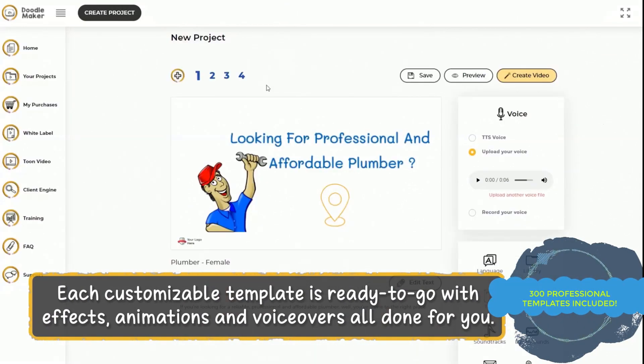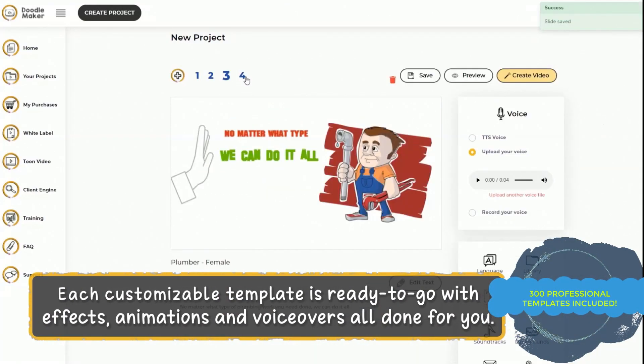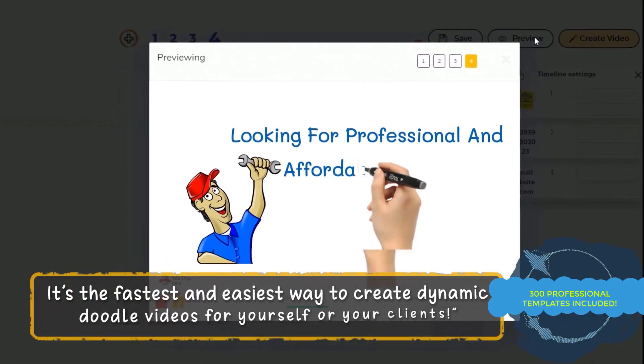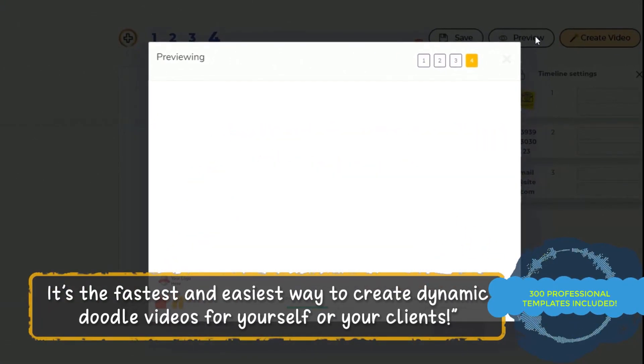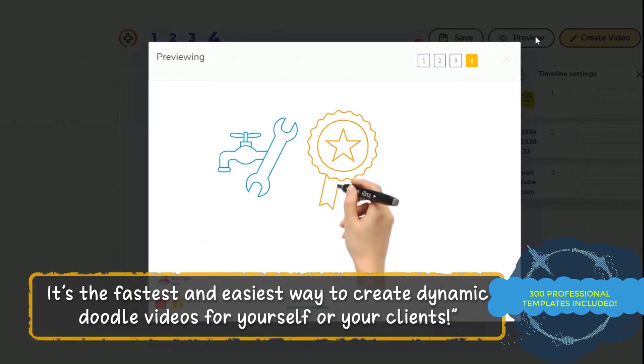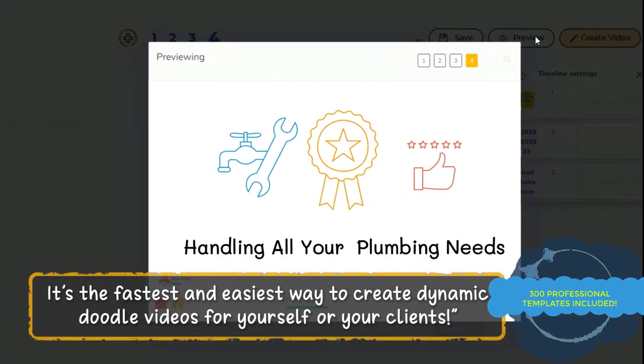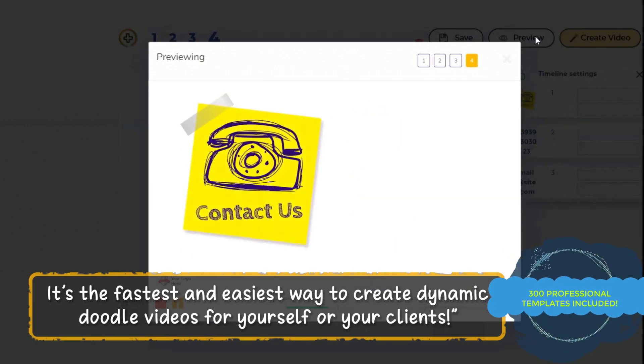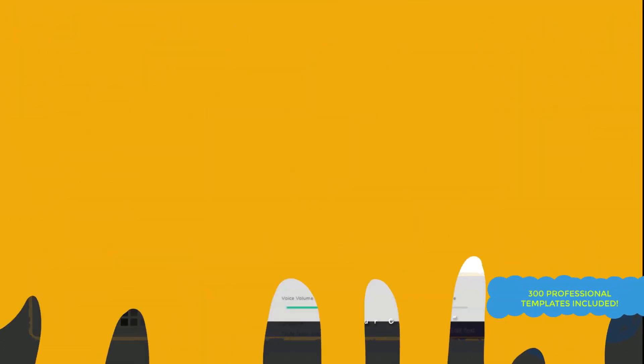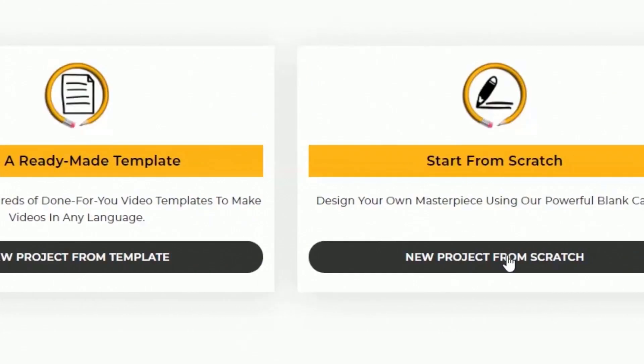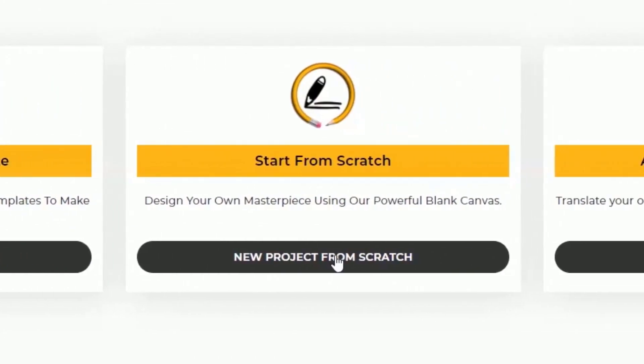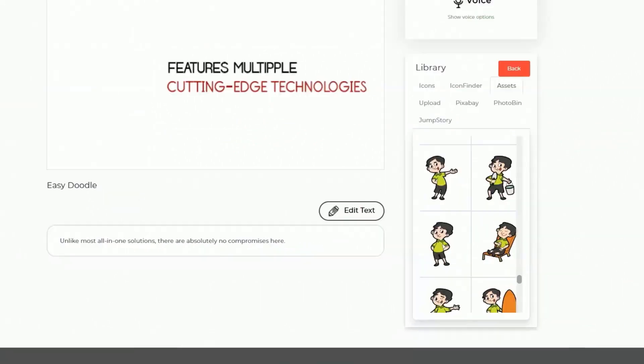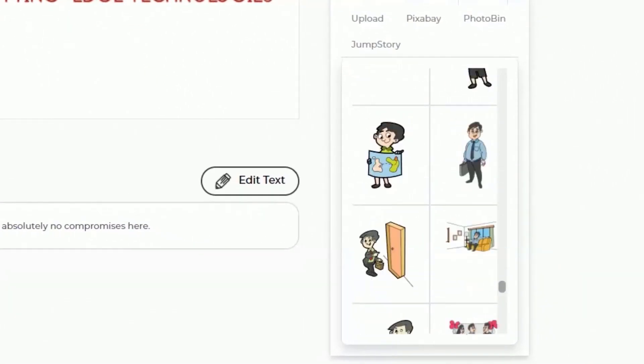It's the fastest and easiest way for you to create dynamic colorful doodle videos for yourself and your clients at record speed. Every template is fully editable in our drag-and-drop canvas editor, and you can see your changes in real time.